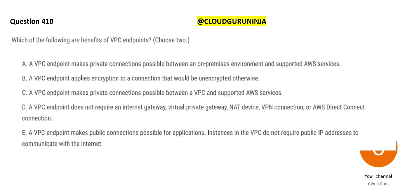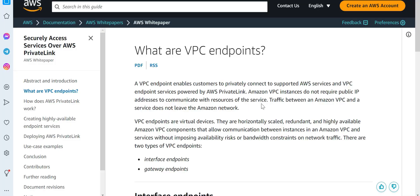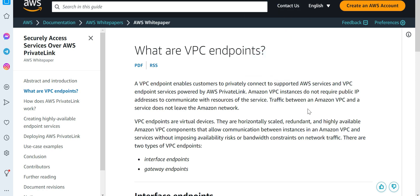Now let's look at the next question: what are the benefits of using VPC endpoints? A VPC endpoint enables customers to privately connect to supported AWS services — for example, connecting to AWS Redshift privately using a VPC endpoint. It is powered by PrivateLink. VPC instances do not require public IP addresses to communicate, and VPC endpoints are virtual devices, not physical ones.